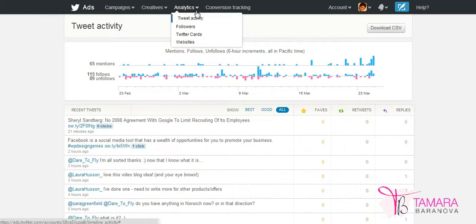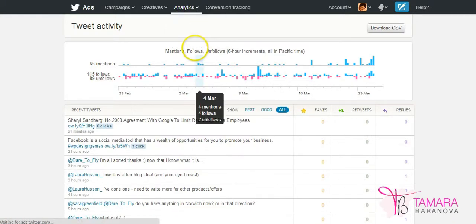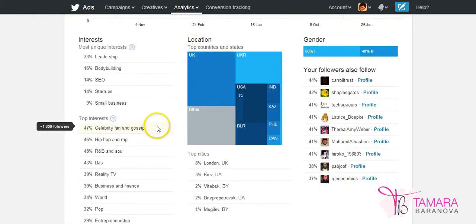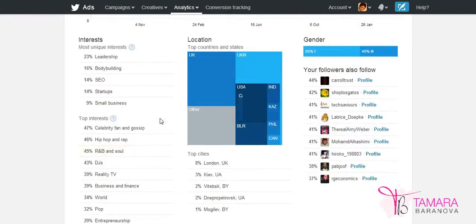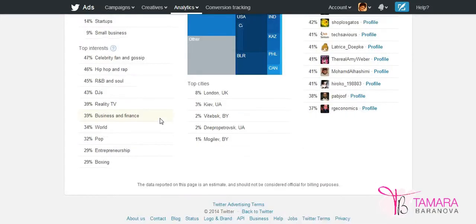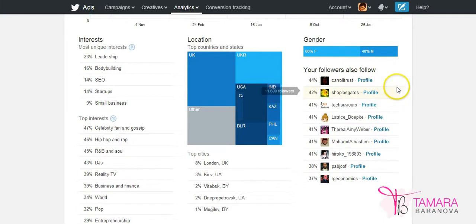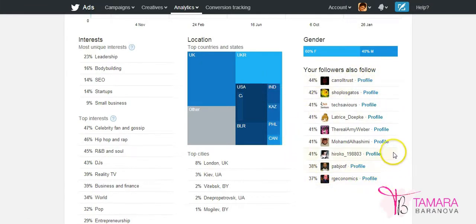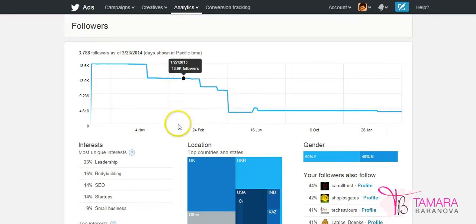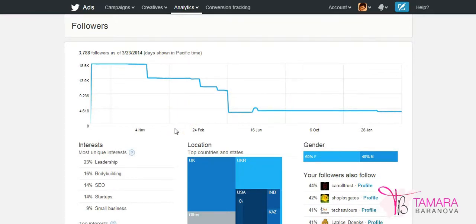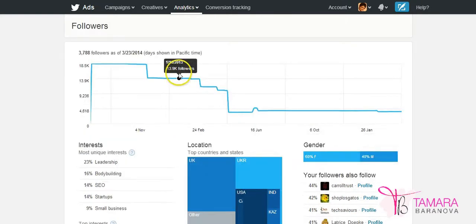Also under analytics you can view more information about your followers. So you can find out where they are from, cities, countries, what kind of interests they have. And also here you can find out more about other profiles that your followers follow mostly. So this is similar tool to having Facebook insights for your Facebook page where you can find out more about your Facebook fans.